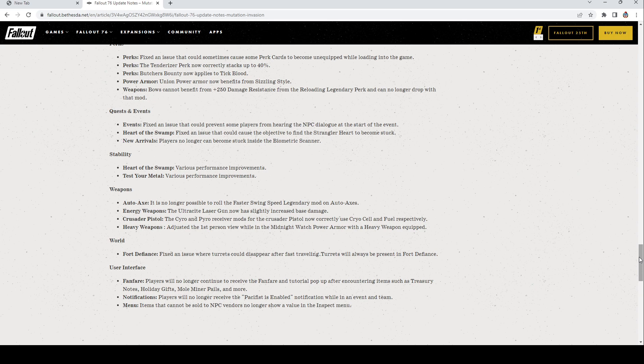Stability, Heart of the Swamp: Various performance improvements along with Test Your Metal. Weapons, Auto Axe: It is no longer possible to roll the faster swing speed legendary mod on auto axes. So did they get rid of all that on everybody else's or are they still in game? That's the new legacy right now. Energy Weapons: The Ultracite Laser Gun now has slightly increased base damage. Crusader Pistol: The cryo and pyro receiver mods for the Crusader Pistol now correctly use cryo cells and fuel respectively. Heavy Weapons: Adjusted the first-person view while in the Midnight Watch Power Armor with a heavy weapon equipped.